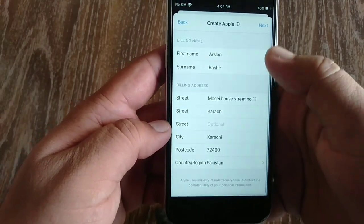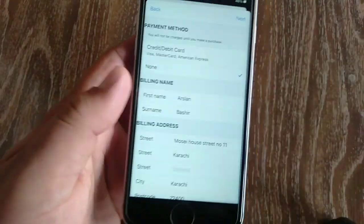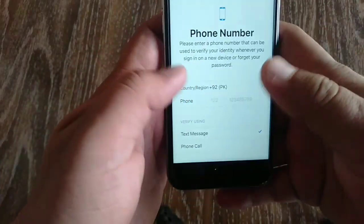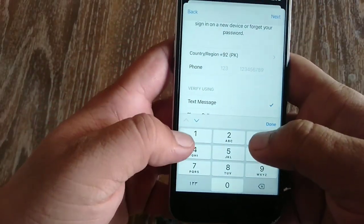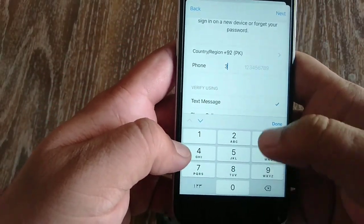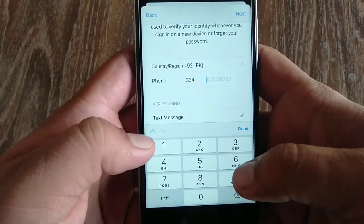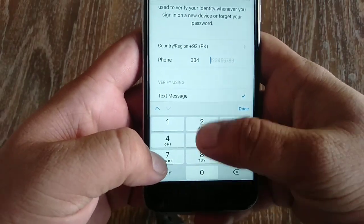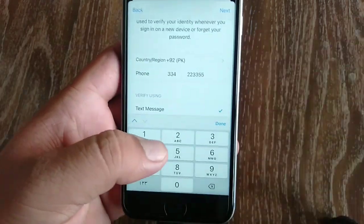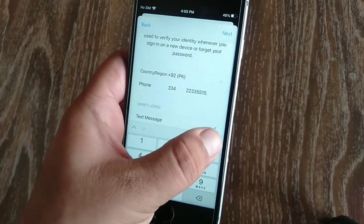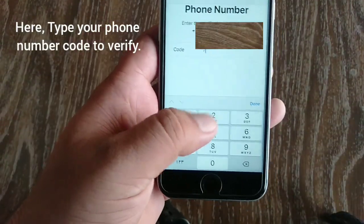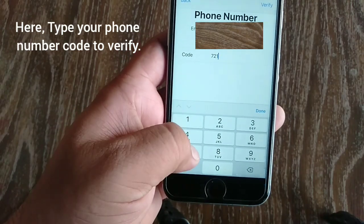Tap next. Now it will ask for your phone number, so type your phone number. After typing the phone number, a verification code will appear on your Apple ID phone number — type that verification code.